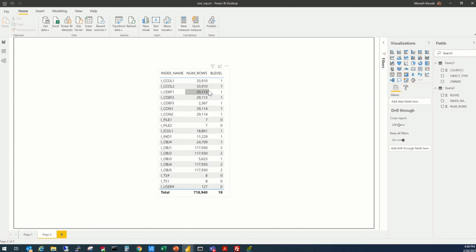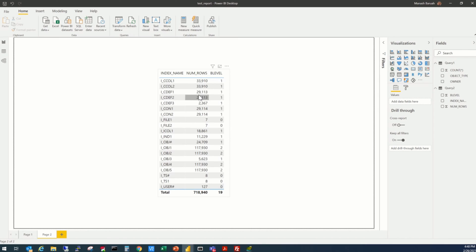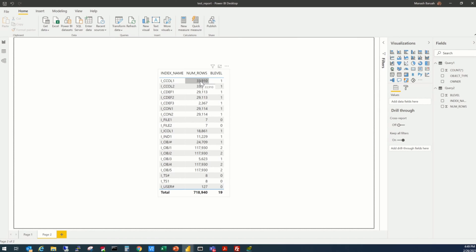Now, how we are going to put some conditional formatting here. So let's select this number of rows. So we see number of rows are different here. This index has 33,000 plus rows. This one 33,000. This is 29,000, 2,000. So let's put some conditions, like if it is less than 10,000, then the color will be green. If it is between 10,001 to 20,000, the color will be blue. And if it is above 20,000, the color will be, say, green or red.